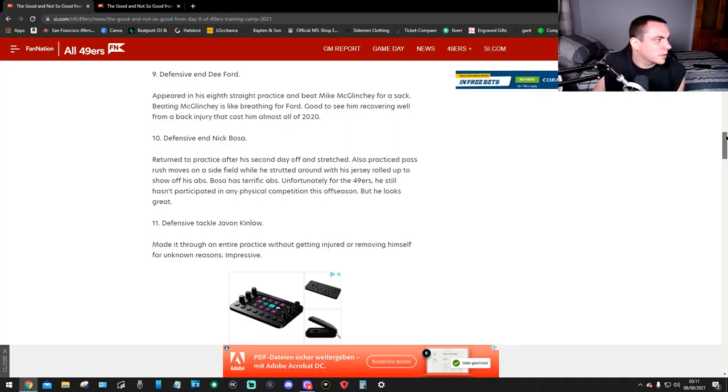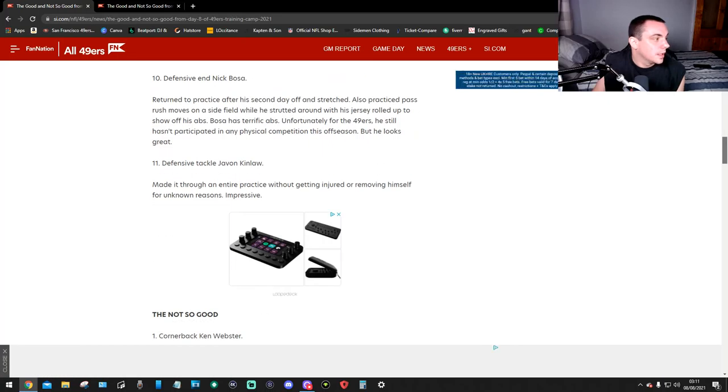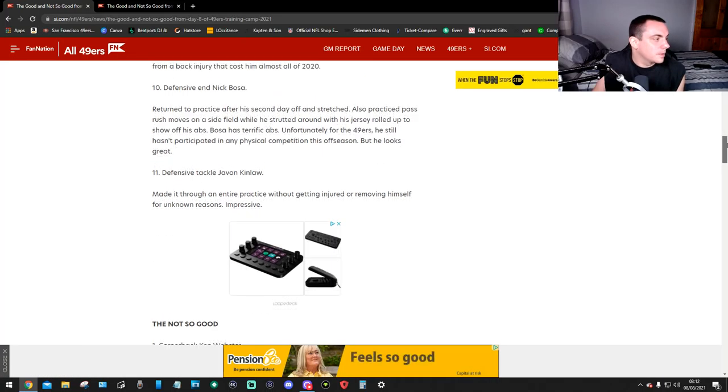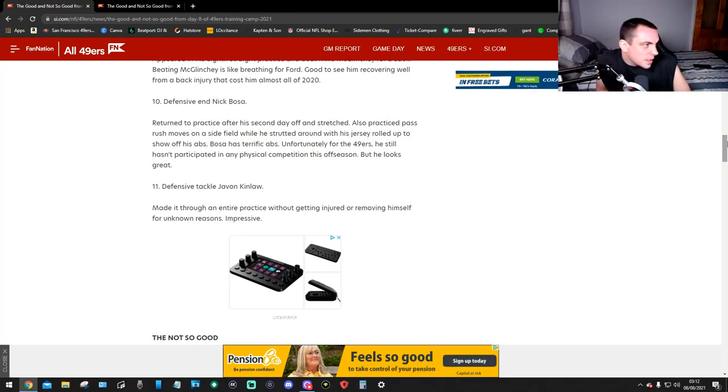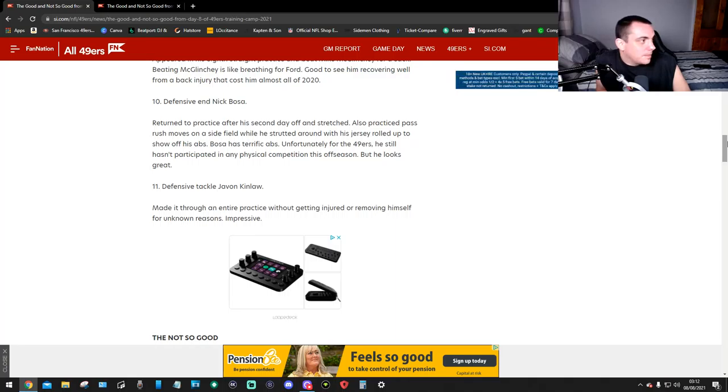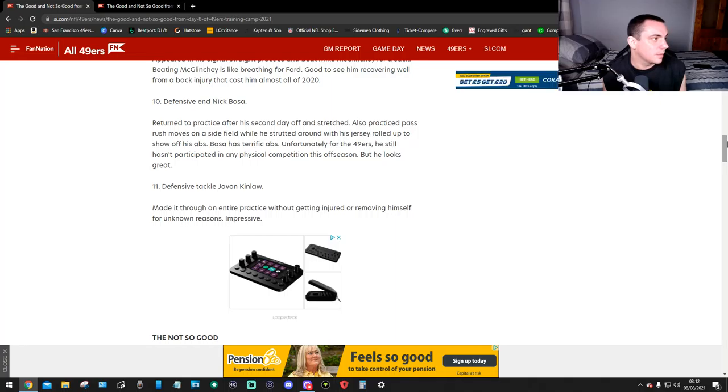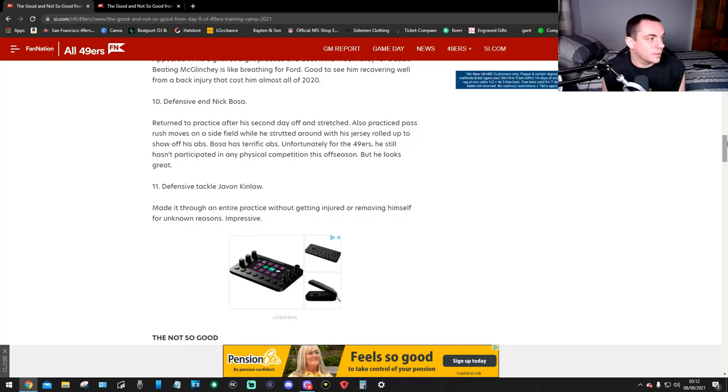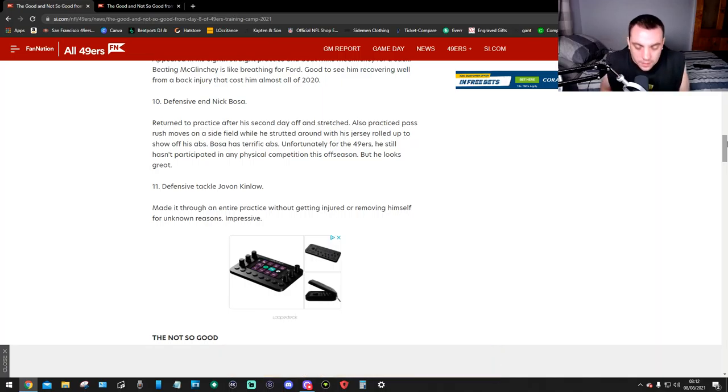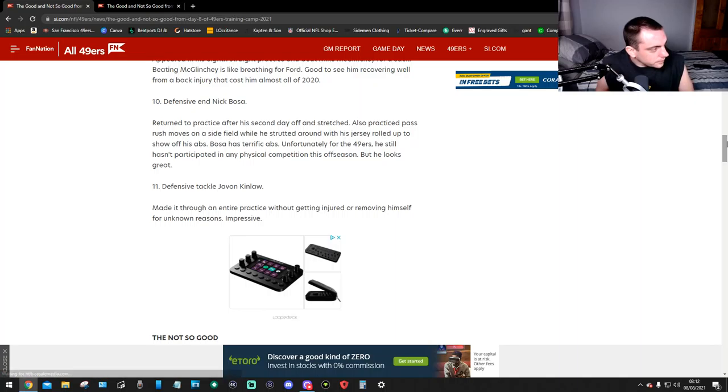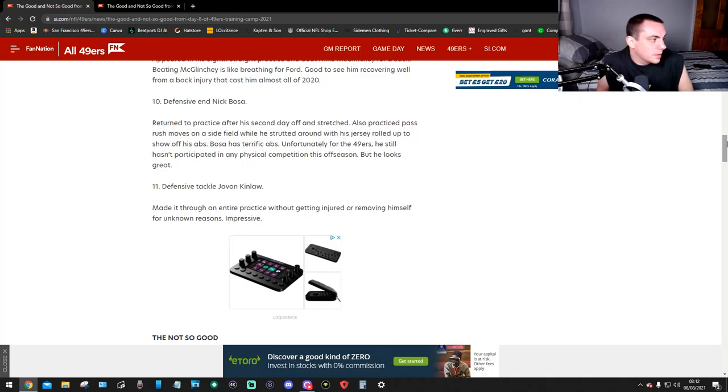Number ten, defensive end Nick Bosa, on his first return to practice after his second day of rest, participated in pass rush moves on a side field while his jersey was rolled up to show off his abs. Bosa has terrific abs. Unfortunately, he still hasn't participated in any physical competition this offseason but he looks great. Number eleven, defensive tackle Javon Kinlaw made it through an entire practice without getting injured or removing himself for unknown reasons. Impressive.